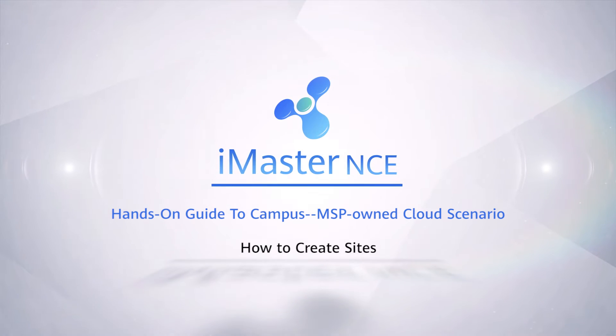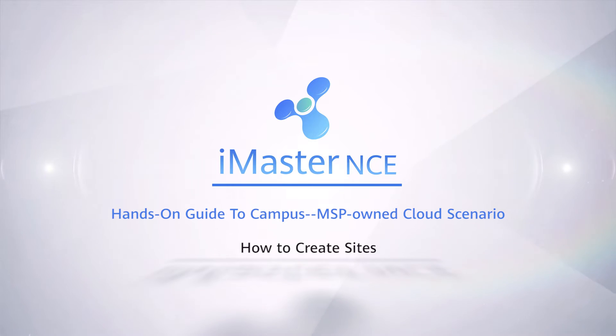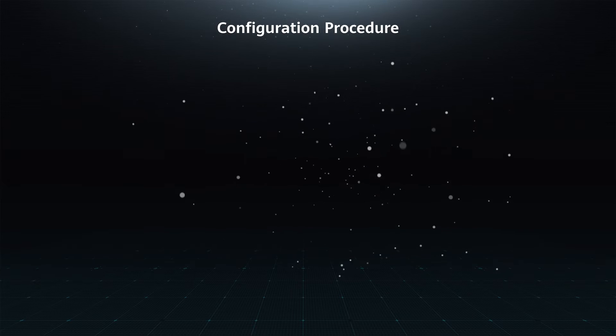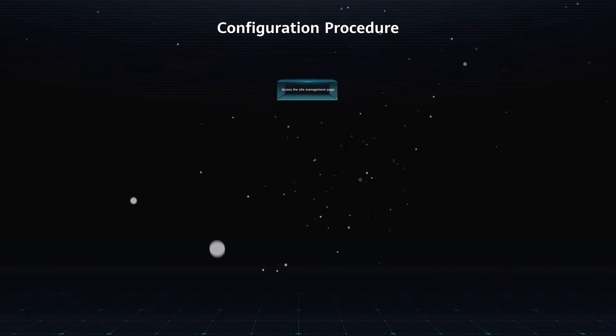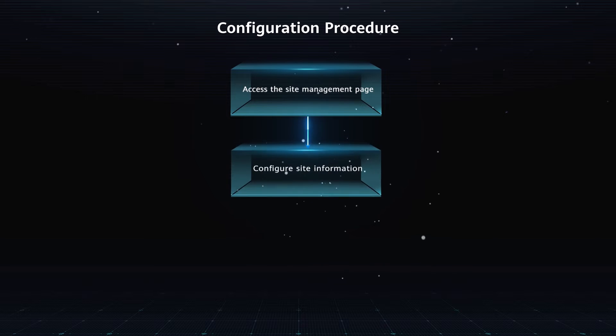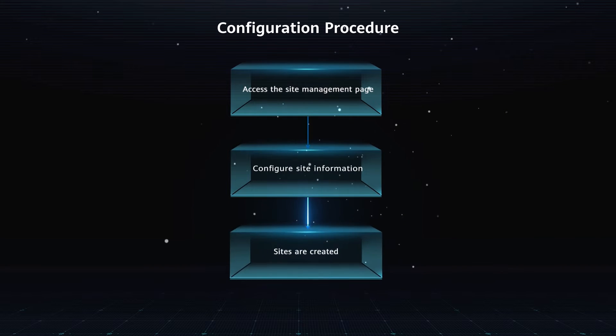How to create sites. Configuration procedure: Access the site management page, configure site information, and sites are created.